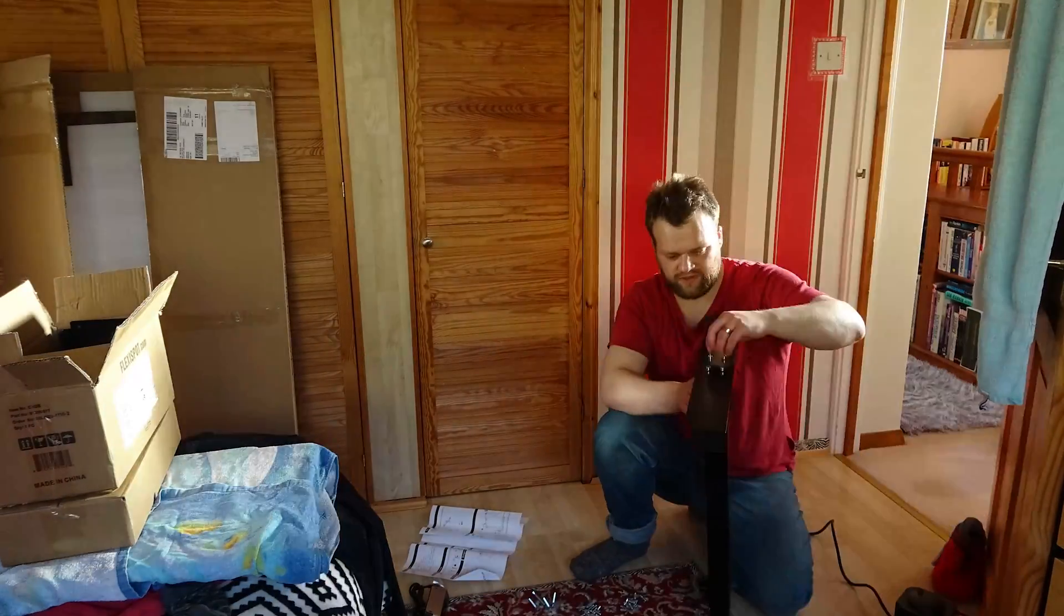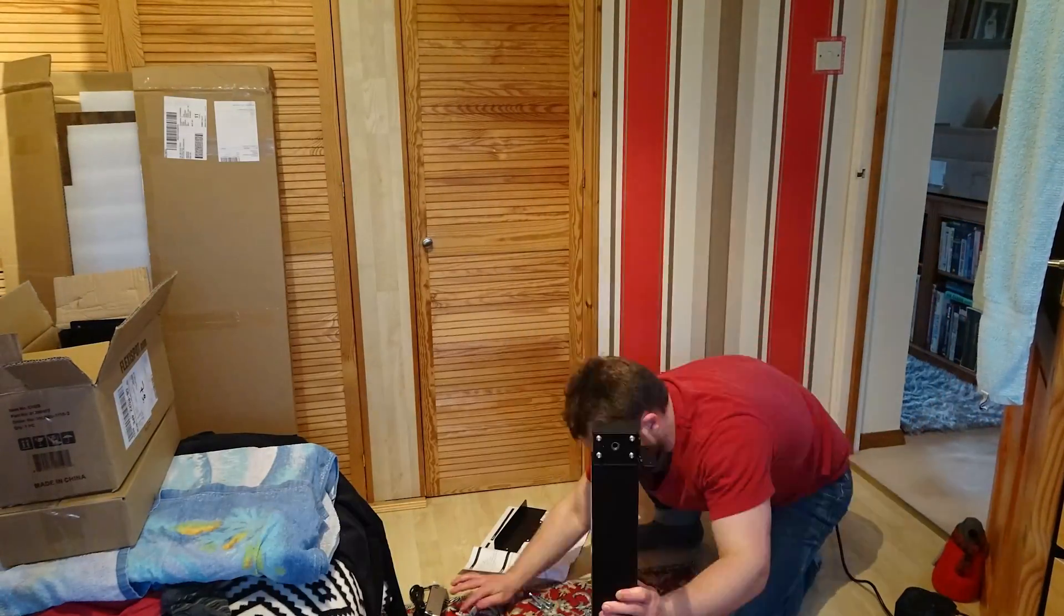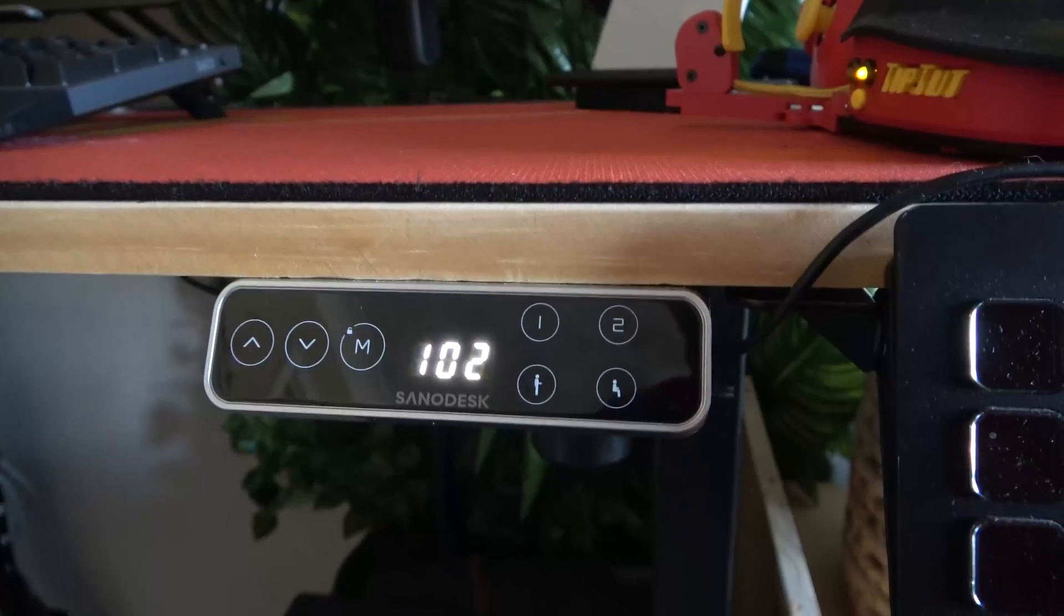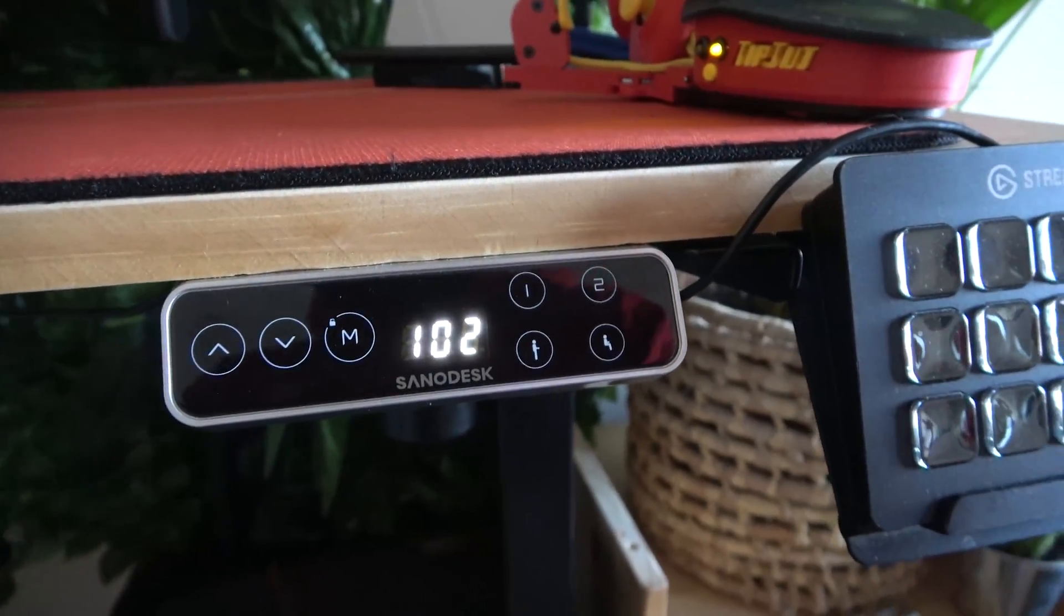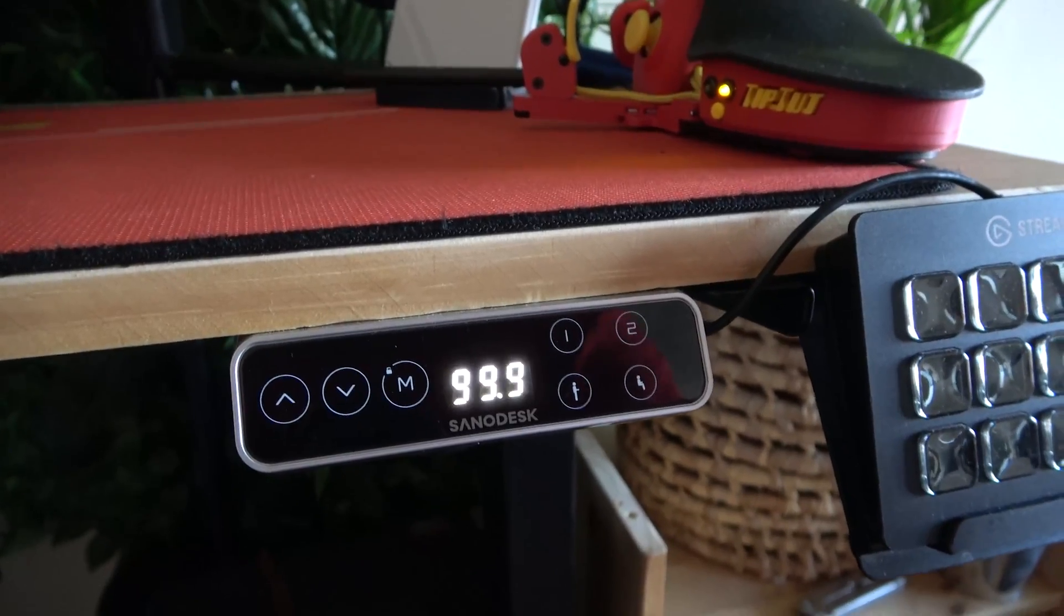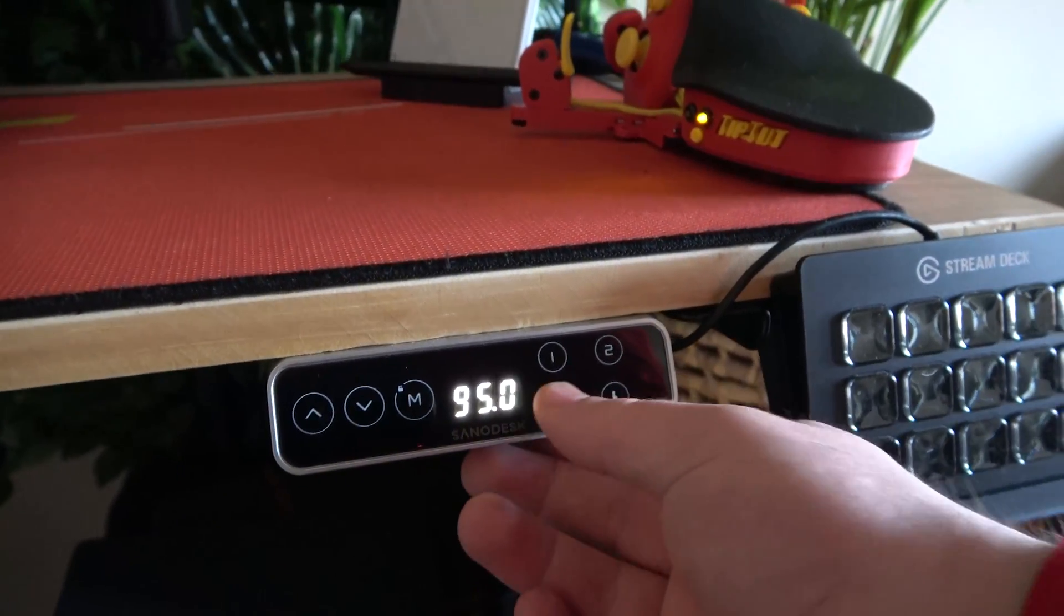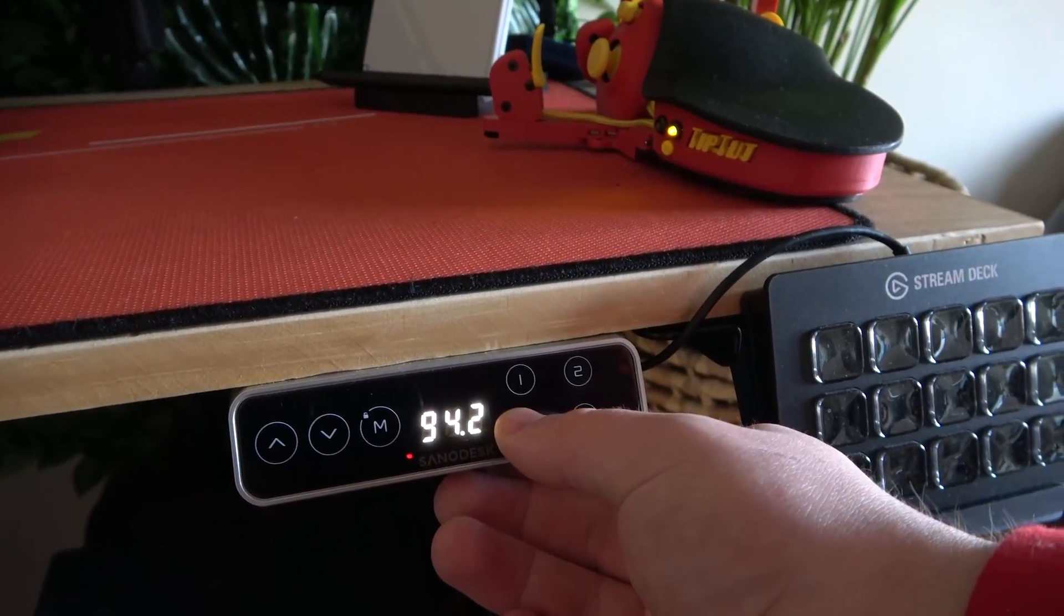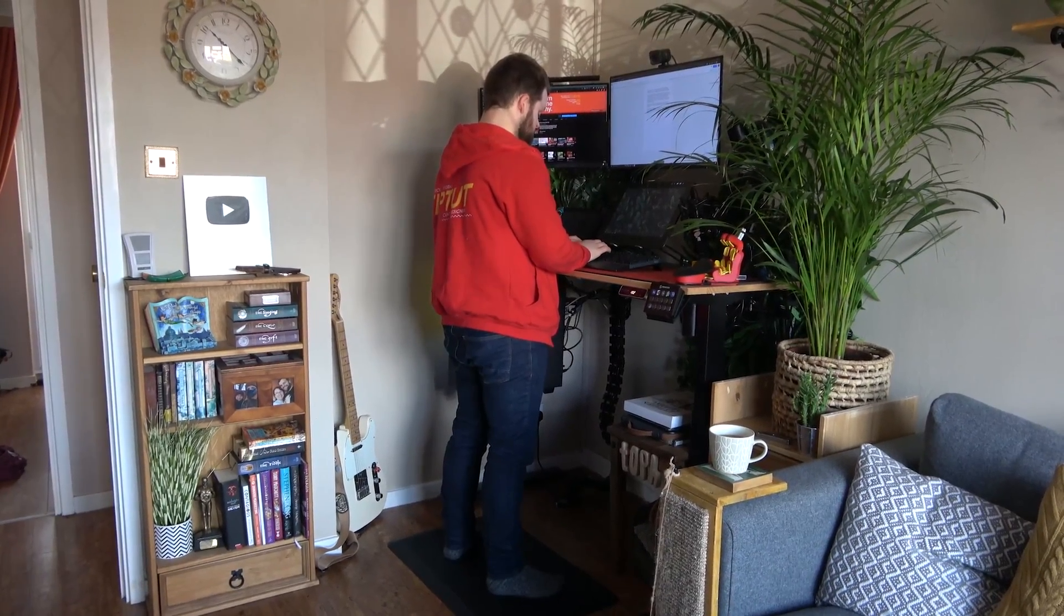Thank you to FlexiSpot for sponsoring this video. They sent me this EZ1 standing desk in exchange for a miniature review. It's a motorized desk that you can adjust with a little control panel and you can choose between sitting and standing heights which are customized or choosing manual heights for whatever you want. The motors are pretty quiet and the max weight is plenty, around 70kg which is enough even for my robust setup.